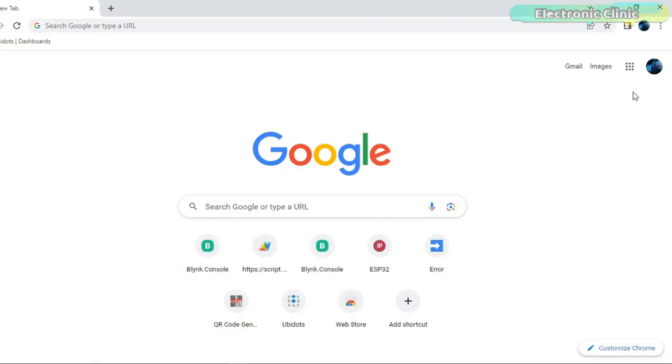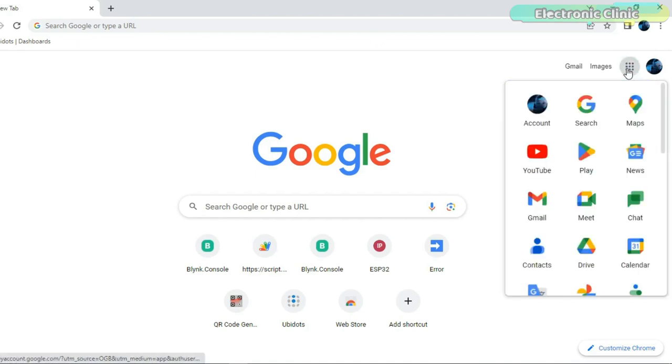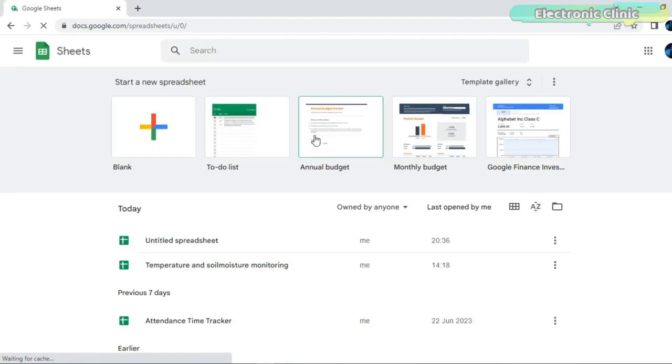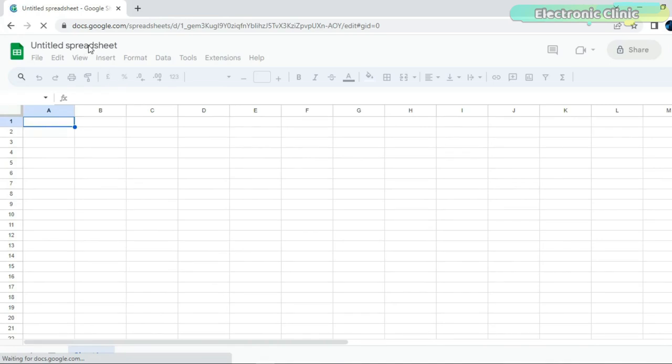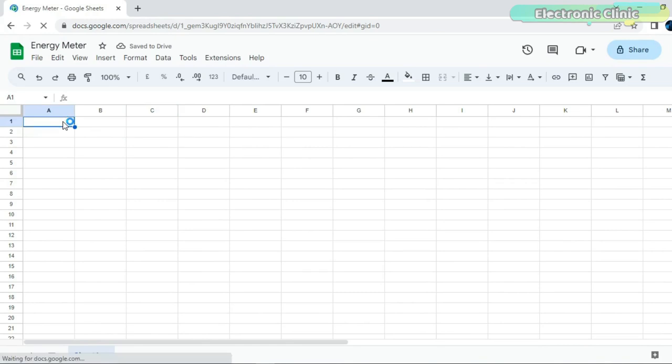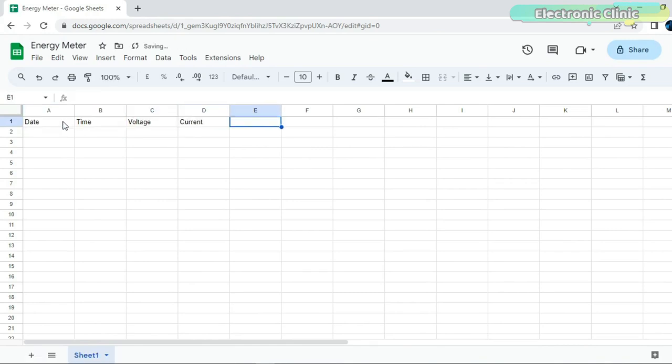While you are logged in into your registered Gmail ID, click on Google Apps, click on Sheets, click on start a new spreadsheet. Enter your project name. Set the column names.